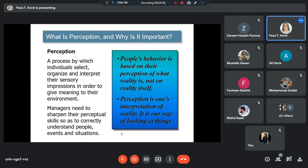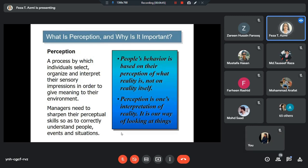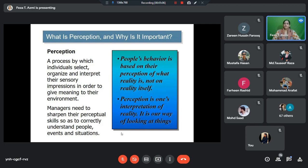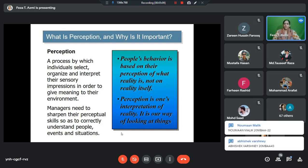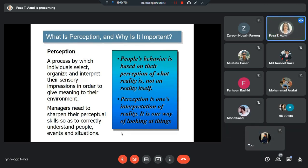It's a process by which individuals select, organize, and interpret. Select means you look at something, you observe something, so you are selecting some input. Then your brain organizes that input, tries to make some meaning out of it. So we organize, and then we interpret — interpret means we understand the situation. We select, organize, and interpret the inputs from our environment, the sensory impressions, and as a result, we give meaning to things around us.